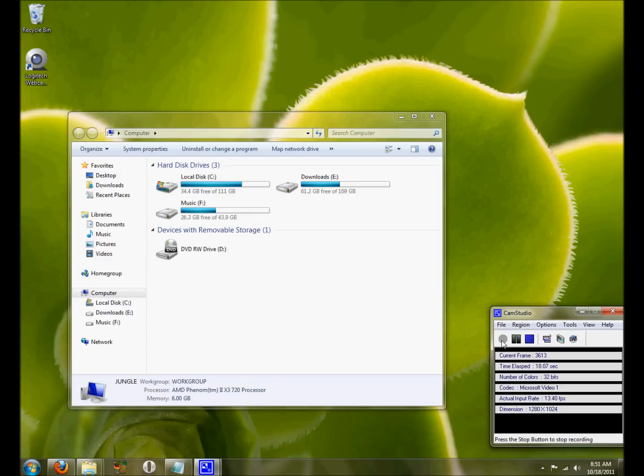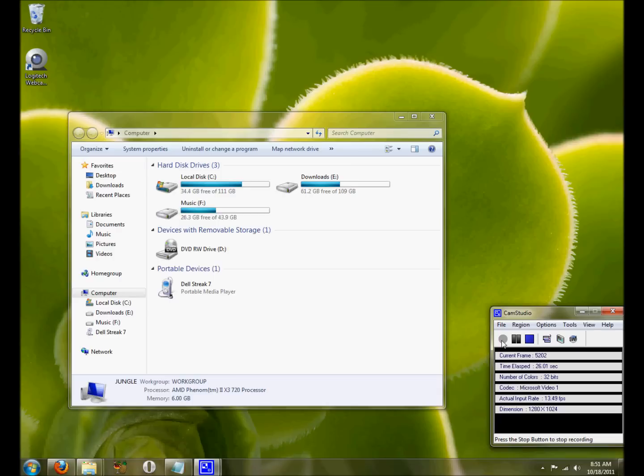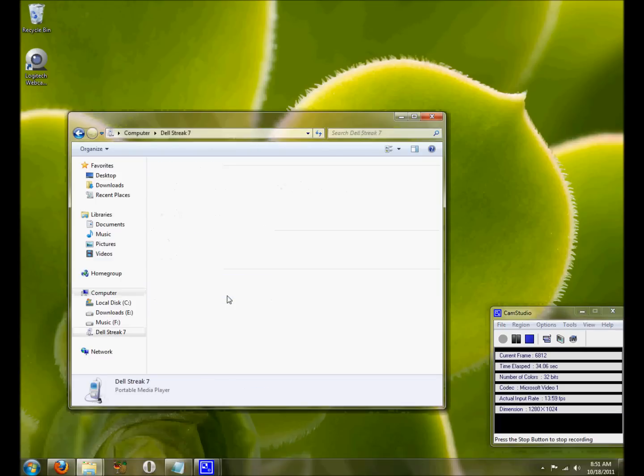The first thing we are going to be doing with our Honeycomb Dell Streak 7 now turned on is plugging it into the computer. This uses the MTP protocol which automatically connects to the computer and lets us see the drives internally.